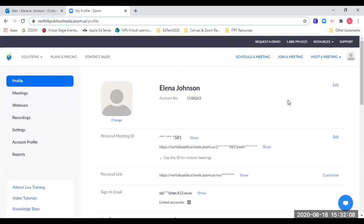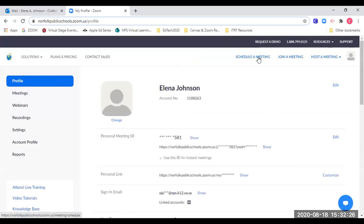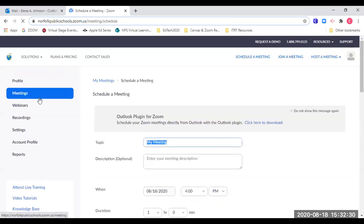This lands me on my profile page. To schedule a meeting, in the upper right-hand corner of my profile page you will see three options: schedule a meeting, join a meeting, and host a meeting. If I click host a meeting, that meeting will start right away. Since I want to plan my meeting, I'm going to click on schedule a meeting, which drops me down to the meetings tab where I will create my meeting.